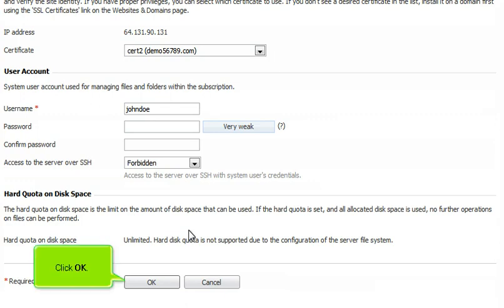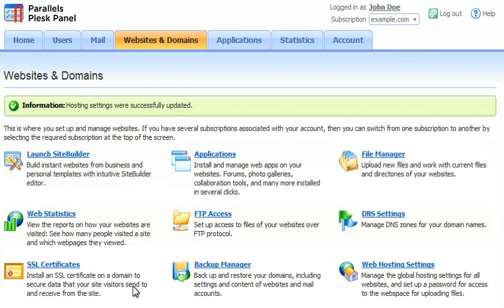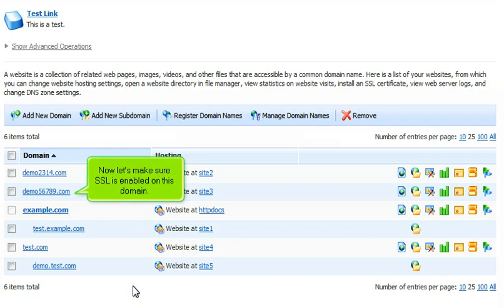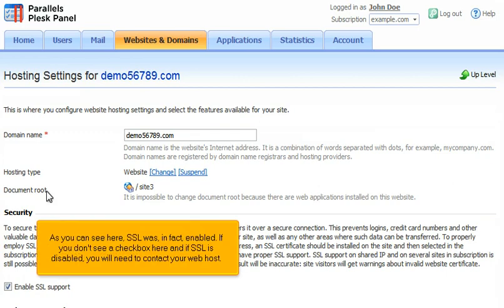Click OK. Now let's make sure SSL is enabled on this domain. As you can see here, SSL was in fact enabled. If you don't see a checkbox here, and if SSL is disabled, you will need to contact your web host.